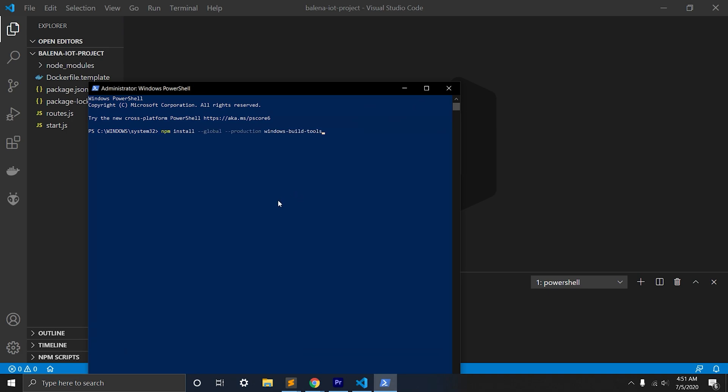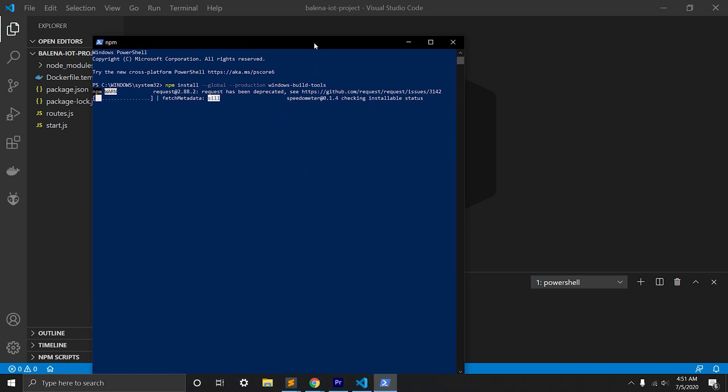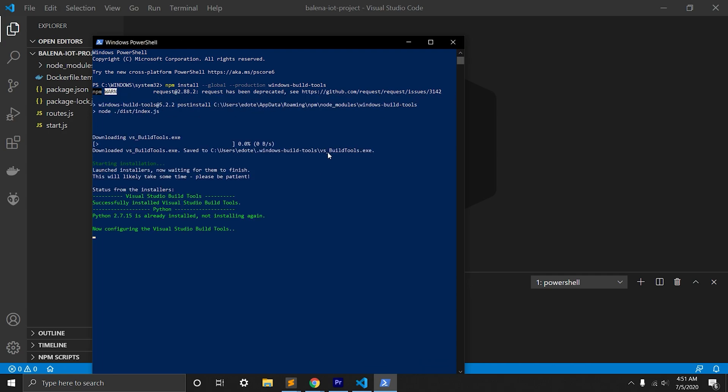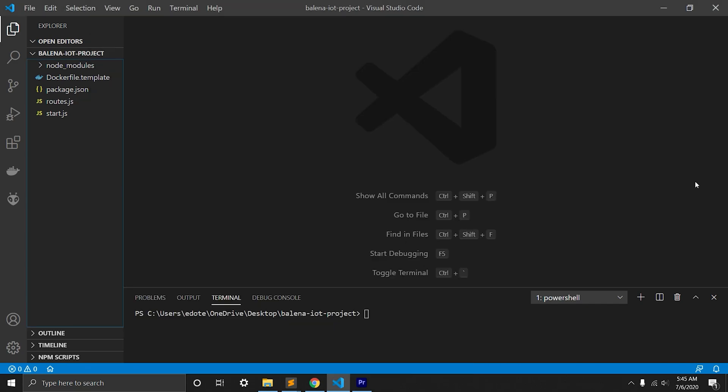We will search Windows PowerShell and right click and run as administrator. We will npm install --global --production windows-build-tools.